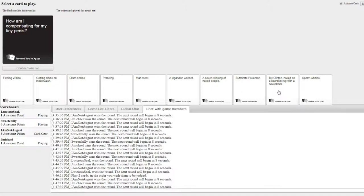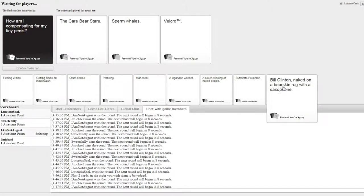How am I compensating for my tiny penis? Velcro, okay. Seal. Yes? This is yours.